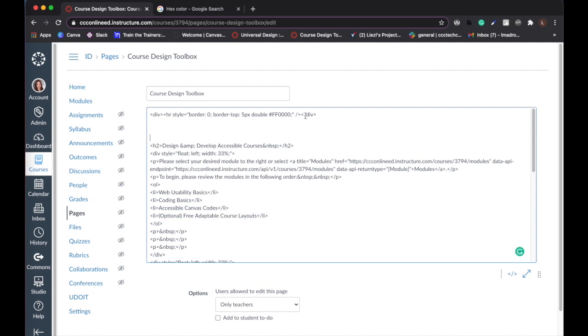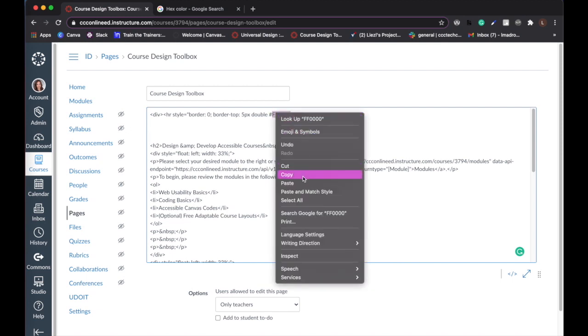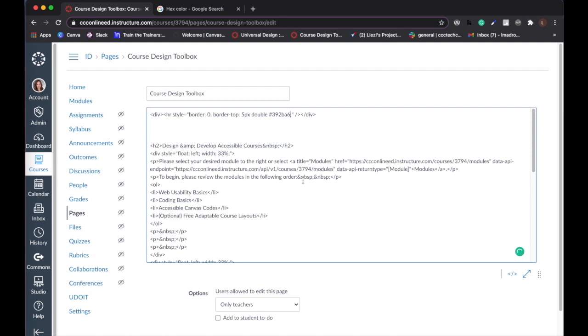Paste the hex code you copied over the existing hex code. Finally, select the HTML editor again to preview your dividing line.